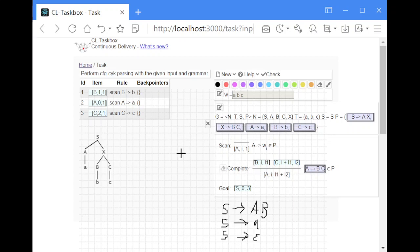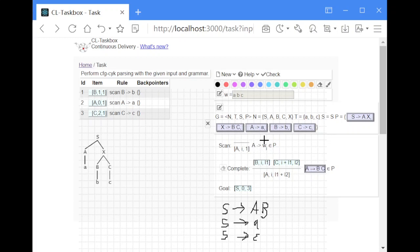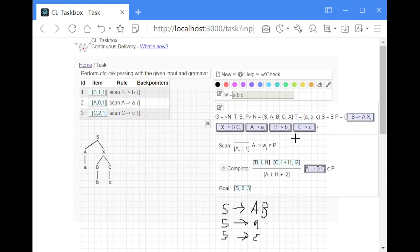Then when we start we consider all production rules with one terminal symbol on the right hand side and we match them with the input symbols. And for each combination of right hand side of input symbol we create one item in our table. So for instance if we had two production rules with an A on the right hand side, we would create two items for the first A in the word. But in this case there's only one for each.